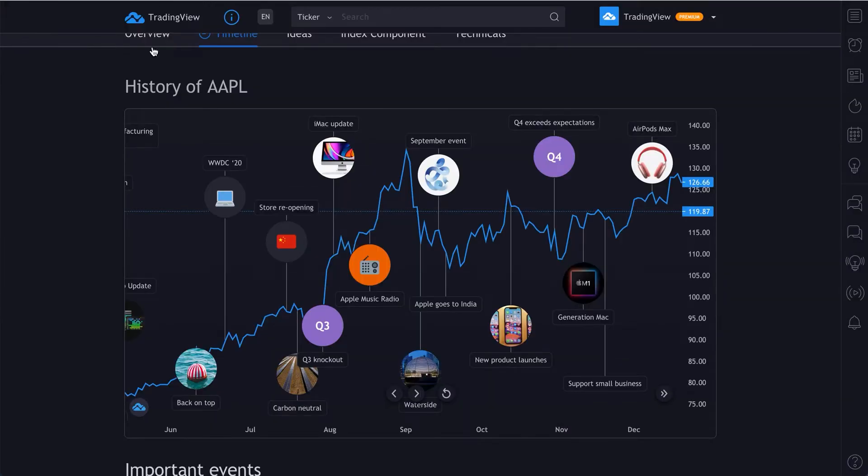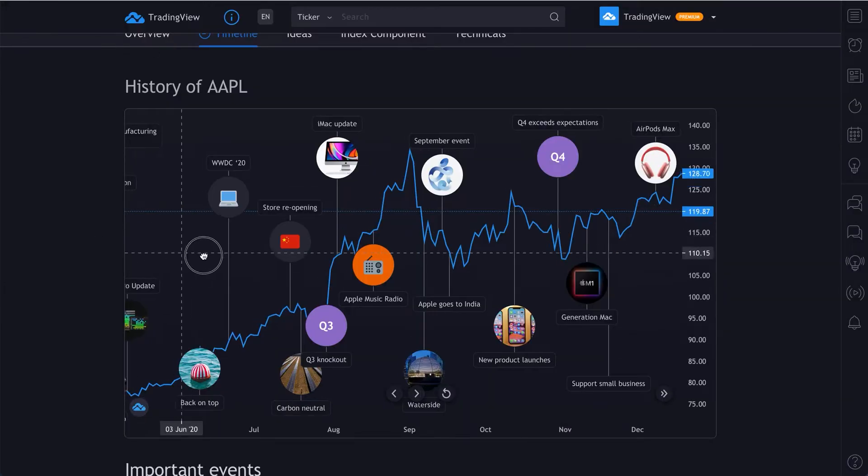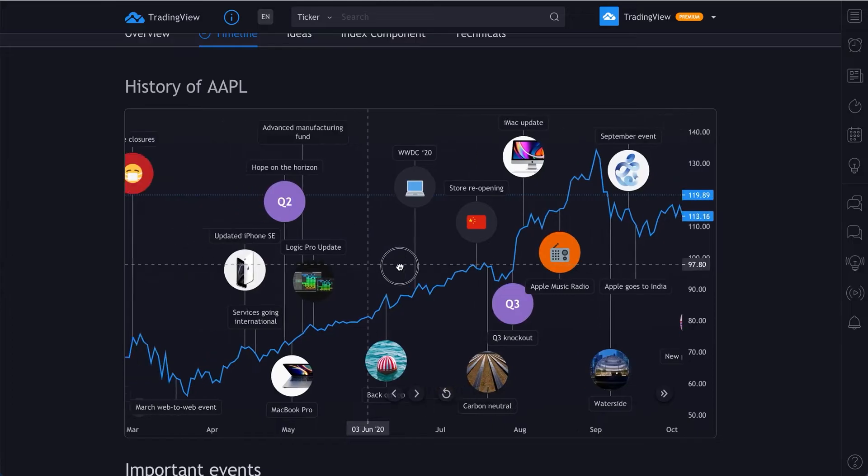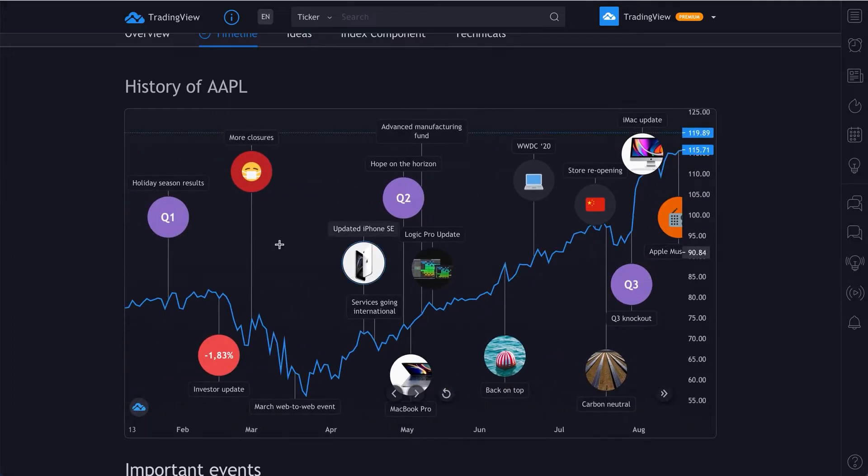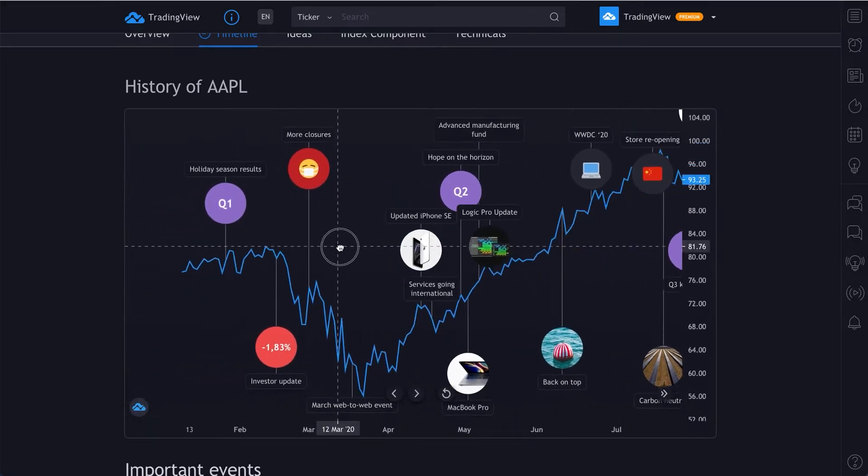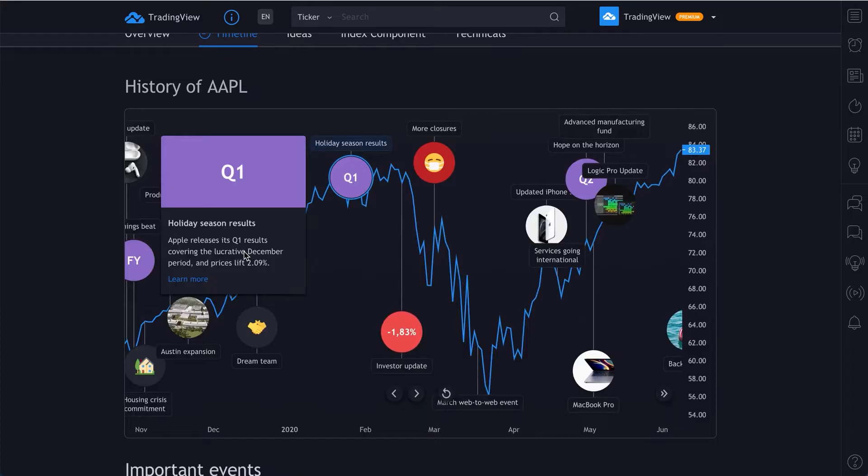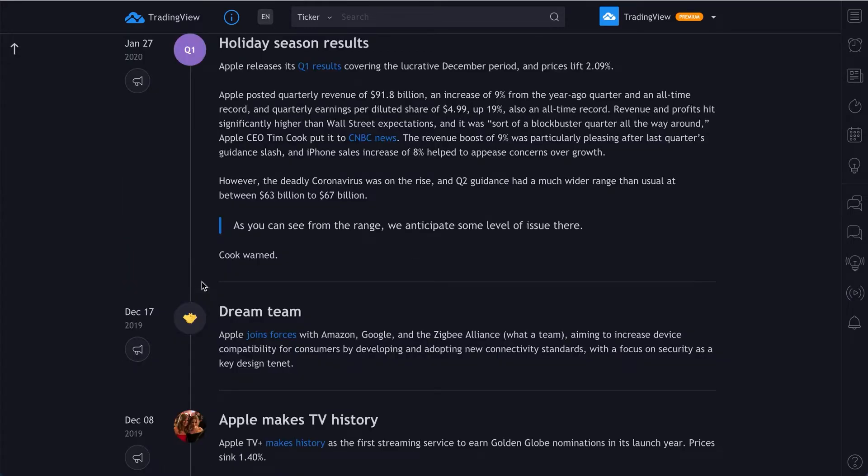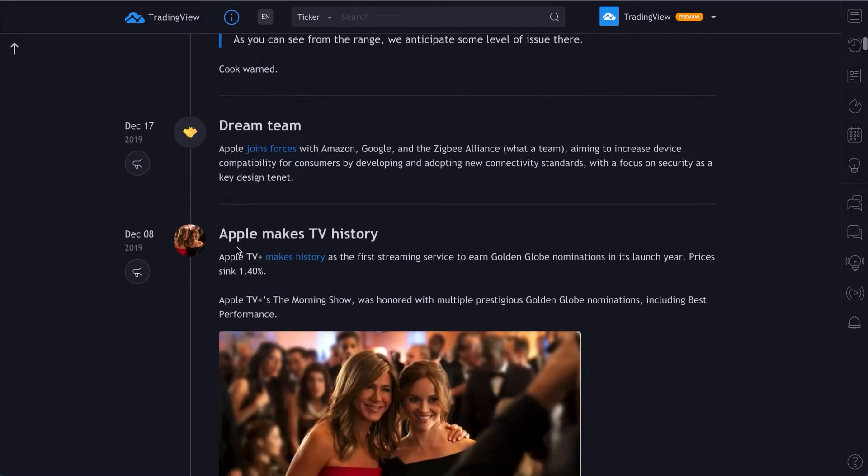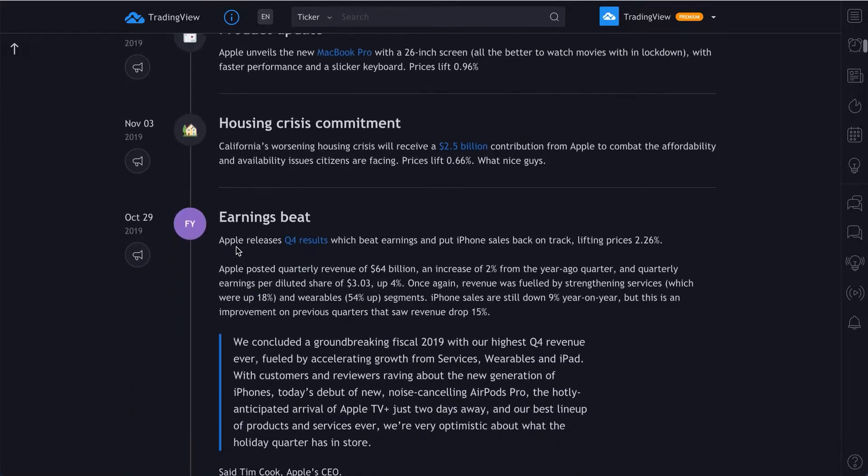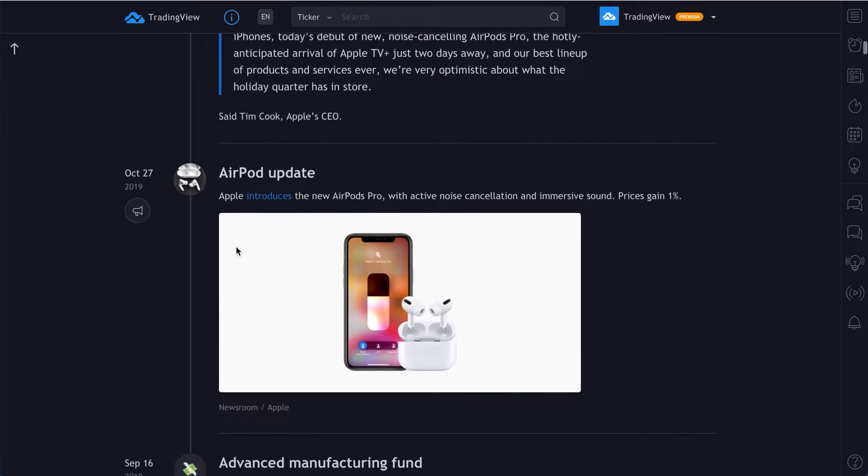So what are timelines? Timelines are comprehensive guides that reveal the entire history of a company or symbol you care about. You can follow along and learn more about a company, where they came from, what their vision is, the projects that they've worked on.